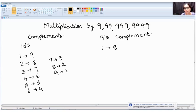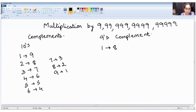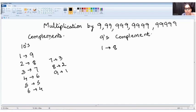To multiply any number by nine, double nine, triple nine, or however many nines you want — even five nines — you need to understand the concept called complements: tens complement and nines complement.